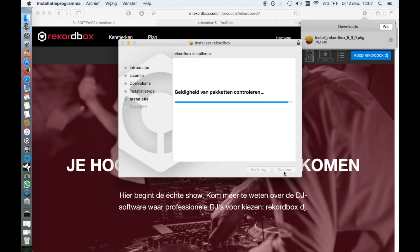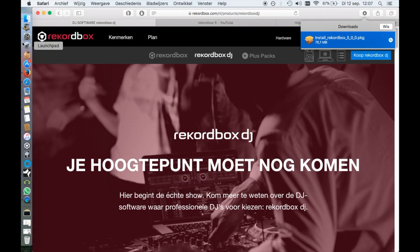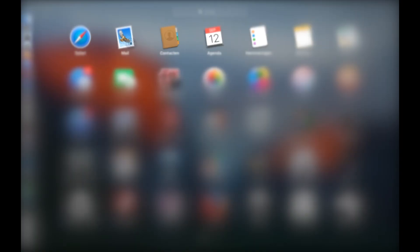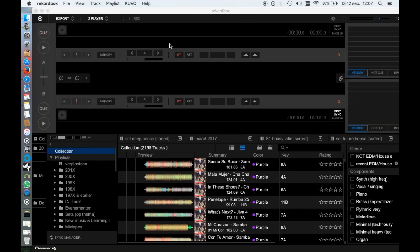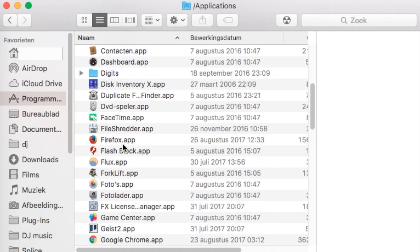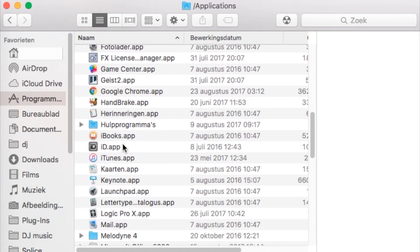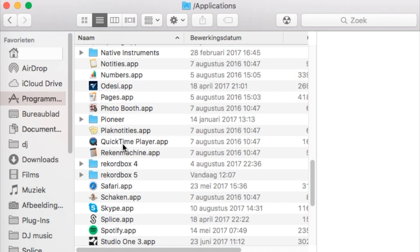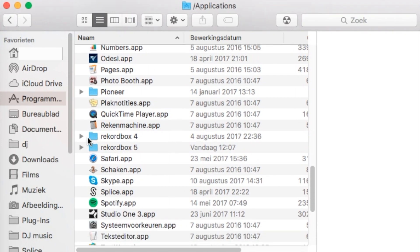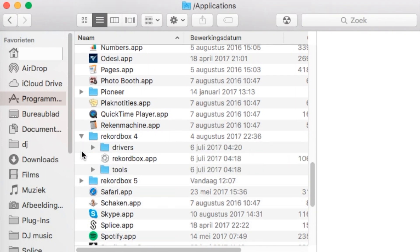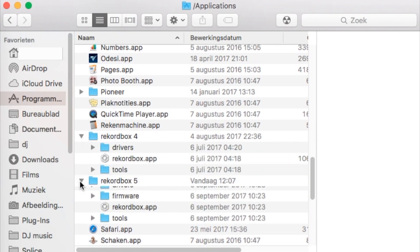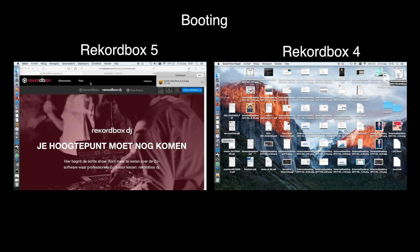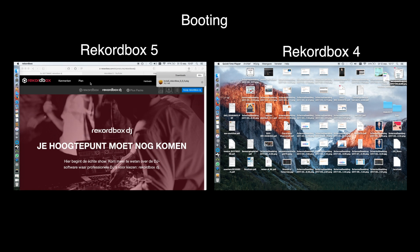After the installation is complete, you can start it from Launchpad. When you install Rekordbox 5, it will install next to Rekordbox 4. It will not replace Rekordbox 4, so you can go back if you want to. The first thing that I noticed is that it starts way quicker, and that's the first point I'd like to address.